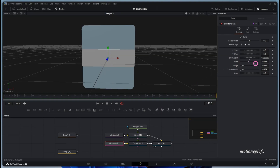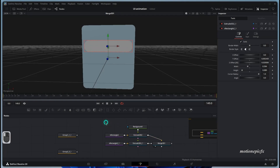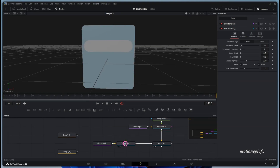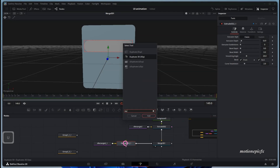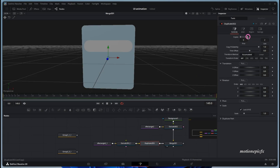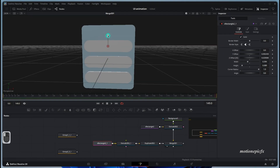Let's go to the Extrude 3D and set the extrusion depth to 0.01. Let's reduce the width in the rectangle, crank up the corner radius, then reduce the height and move it up. To get two more copies, I'll add a Duplicate 3D after the Extrude 3D, set the number of copies to three, change the Y offset so we have three copies, then go back to the rectangle and move it up on the Y axis.